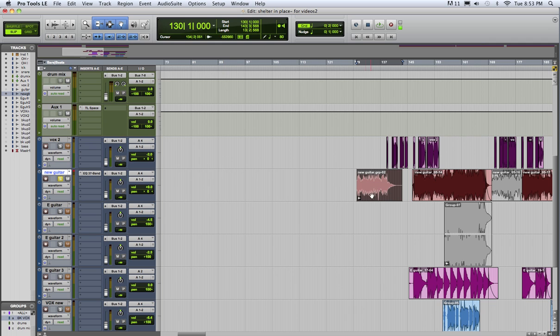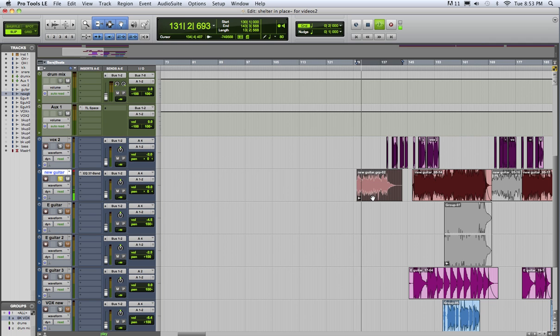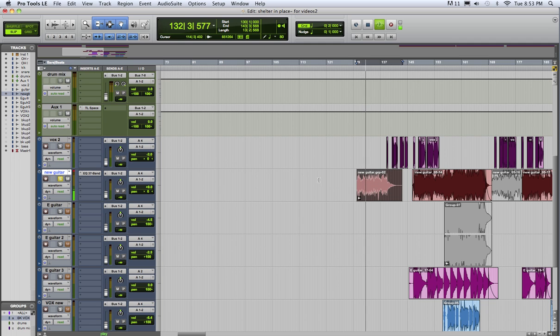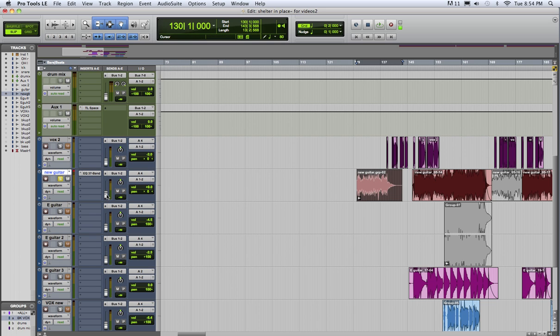So now if we play this guitar, that's it with no reverb, just dry. If we start raising this fader up, you'll be able to hear us sending the signal out bus 1 and 2, then in bus 1 and 2 here on this track, and then through this reverb.